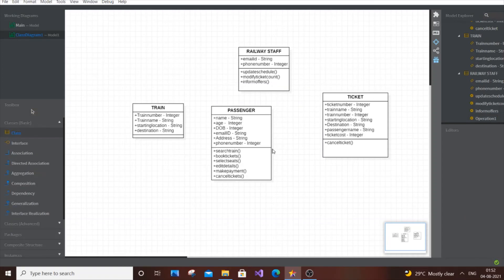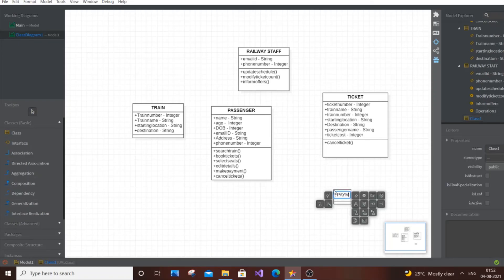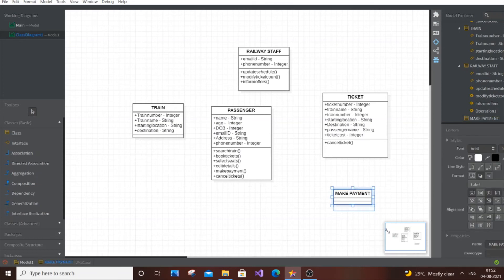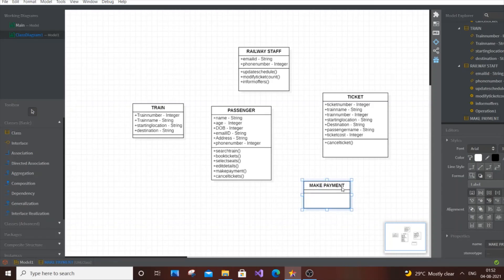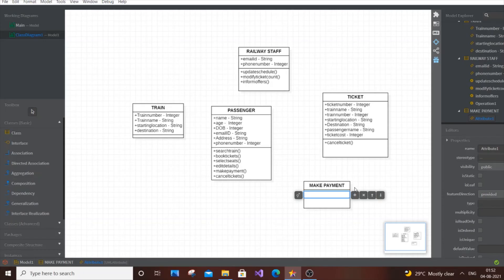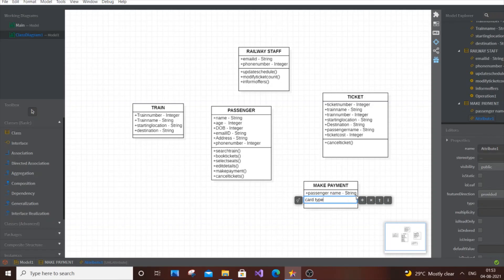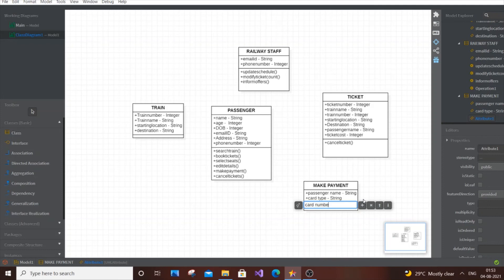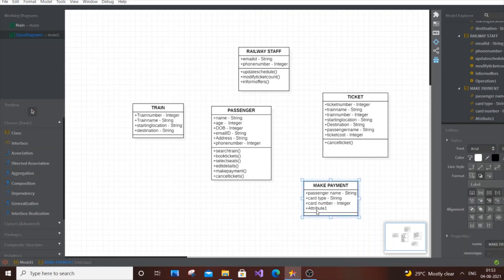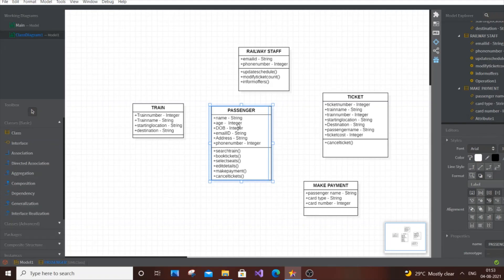Our final class is Payment. Attributes include: passenger name, of type String; card type (credit card or debit card), of type String; and card number, of type Integer. The operation is make payment. You can also add card expiry details. That covers the Payment class.